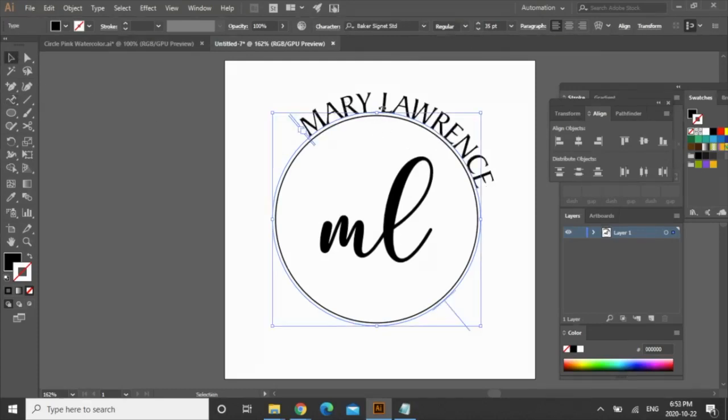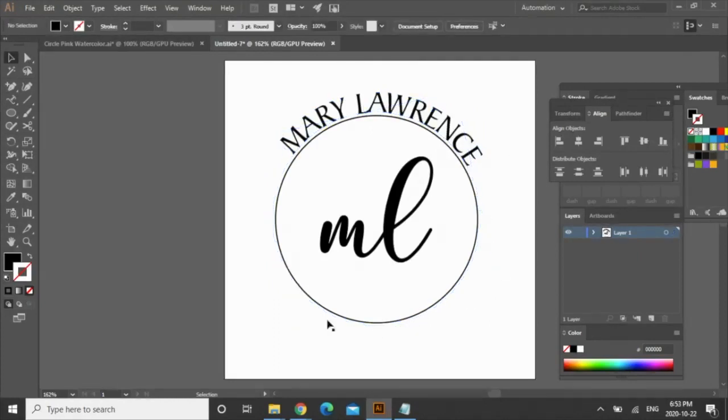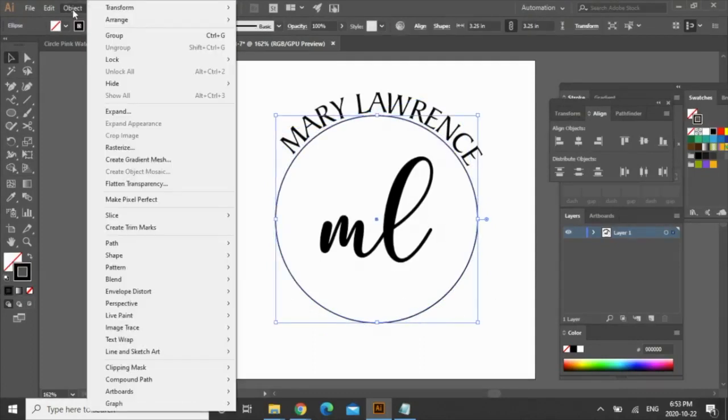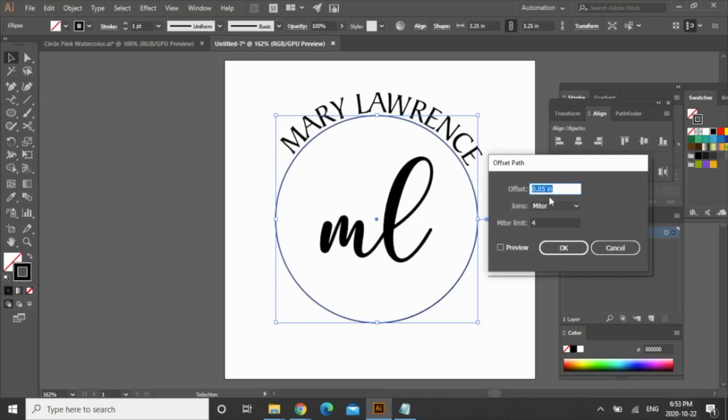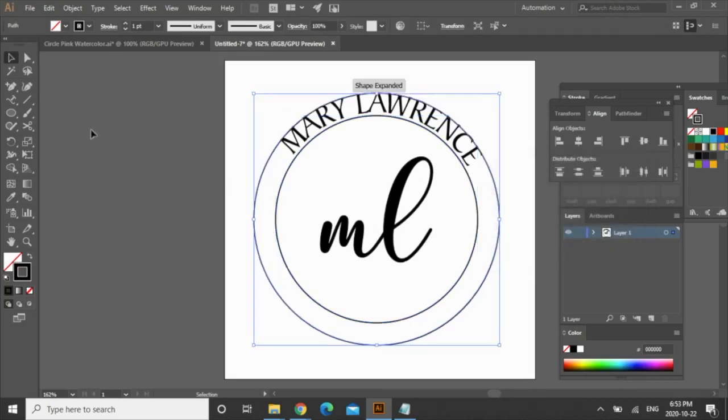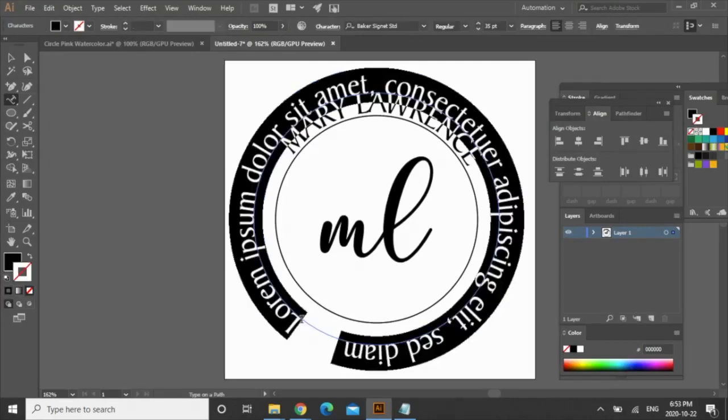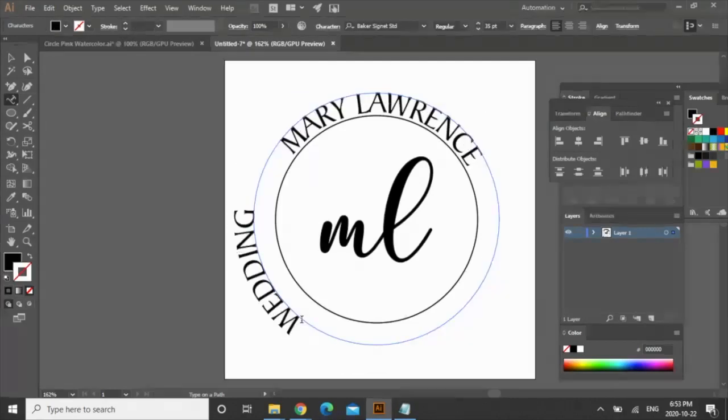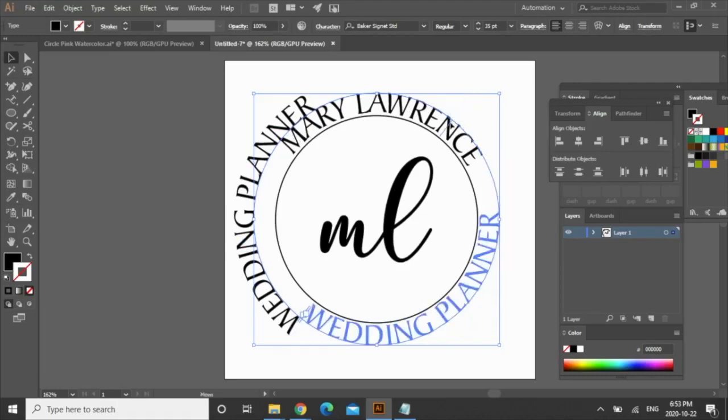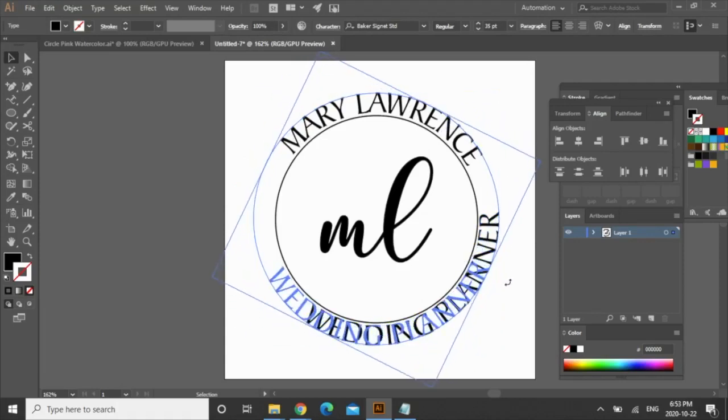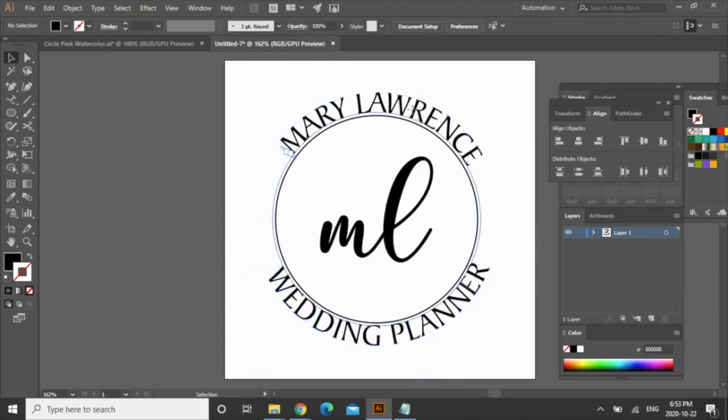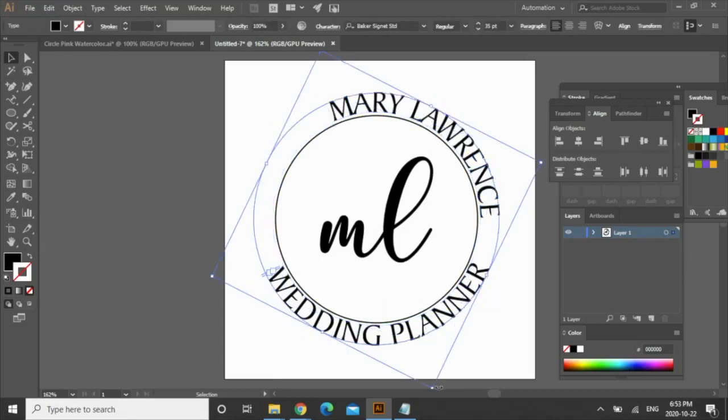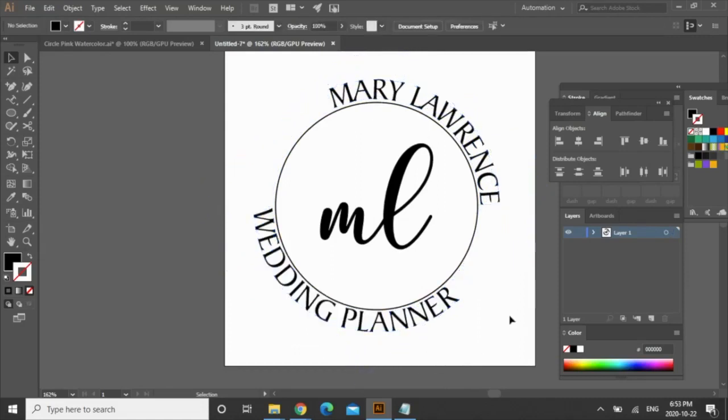So now I want to add in her service at the bottom. Click on here, go back to object, path, offset path and this time I'm going to offset it by 0.35 inches. Press ok and with that selected again go here and go back to type on a path tool and click. You're going to type in the service, in this case it is wedding planner. With that selected you're going to see this line here, just drag that inside the circle and now you can rotate it. You can play with the orientation, you don't have to have it all aligned. You can bring it over here if you want, it just depends on the look you're going for but for now I'm just going to have everything aligned.